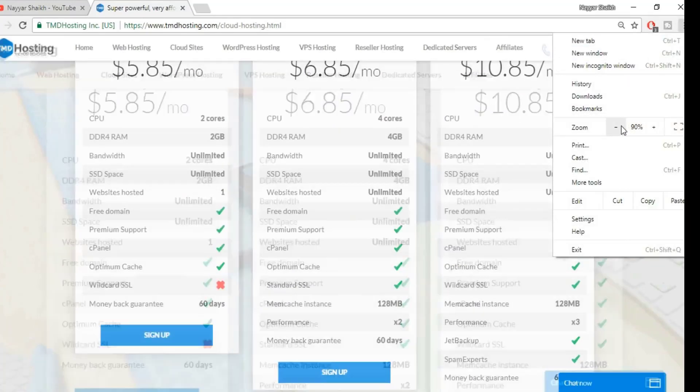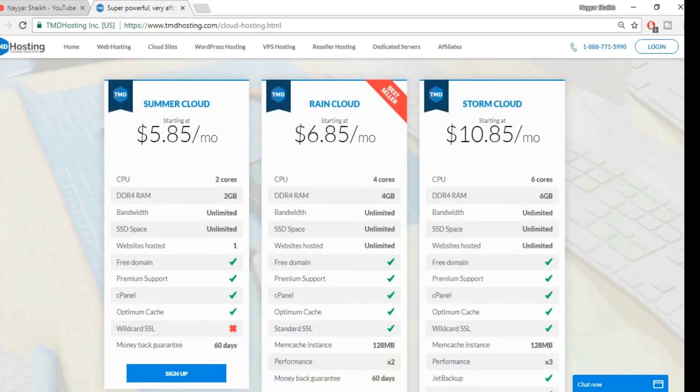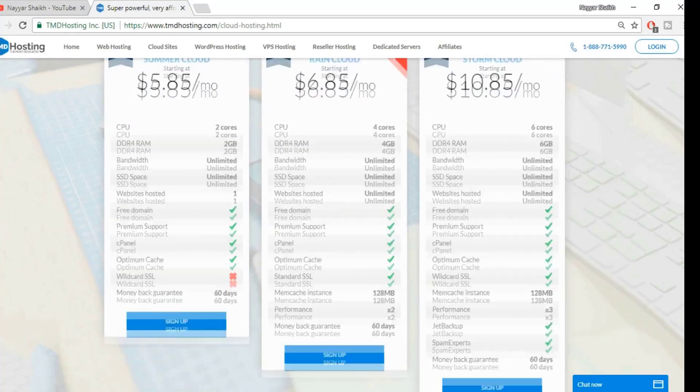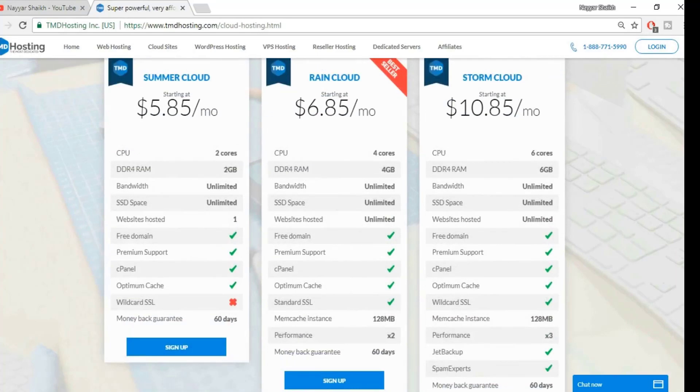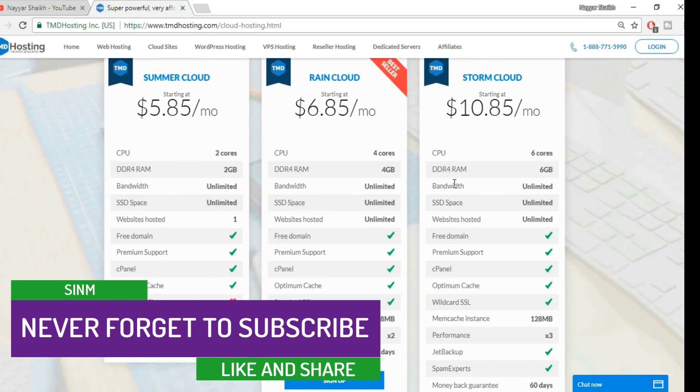As you can see, it has three different plans: Summer Cloud, Rain Cloud, and Storm Cloud. If you have seen any of my video tutorials, then you know that I use the Storm Cloud. Now let's see one by one these features.